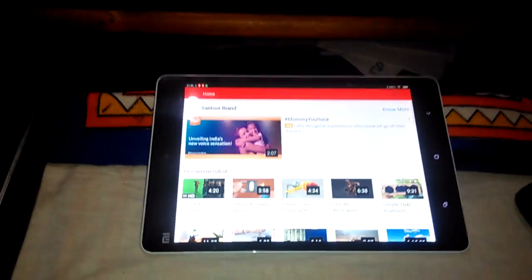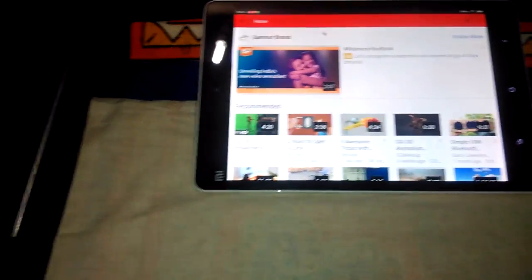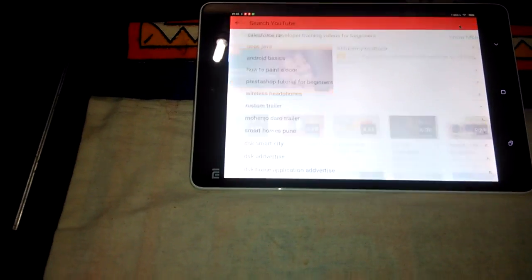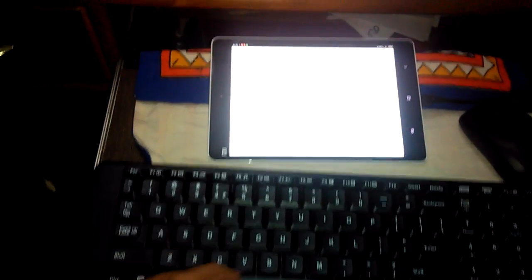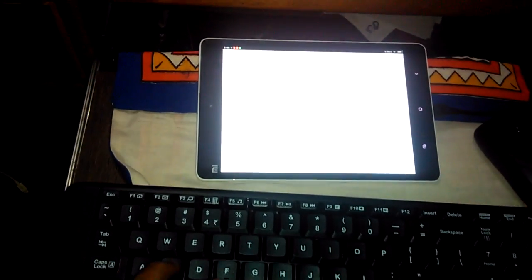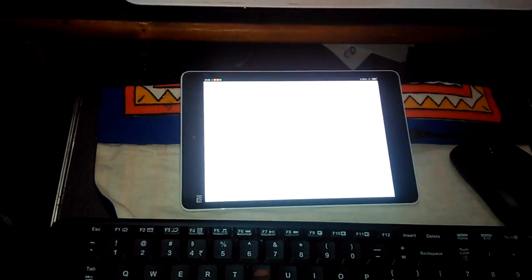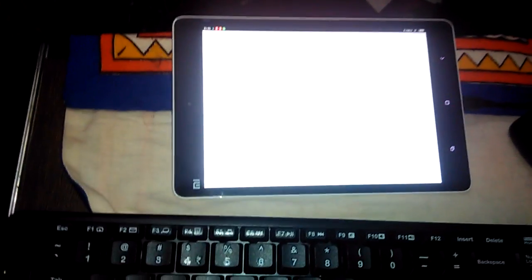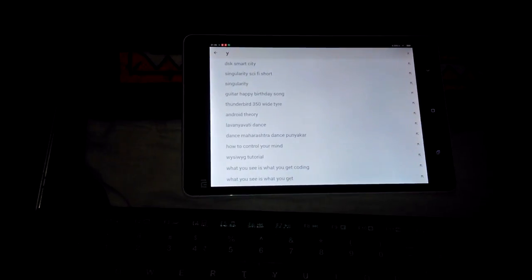Just give me a second. This is YouTube, and let's see if the keyboard works. There's the keyboard.